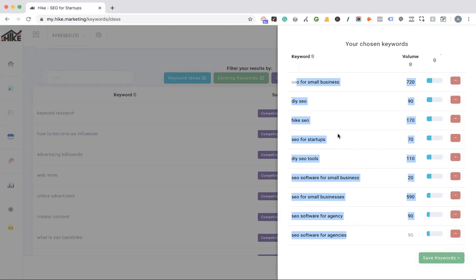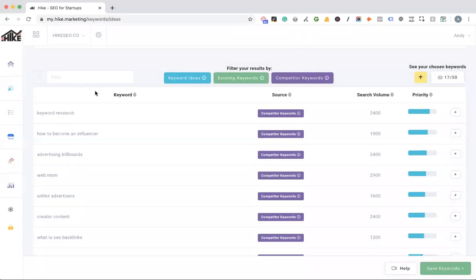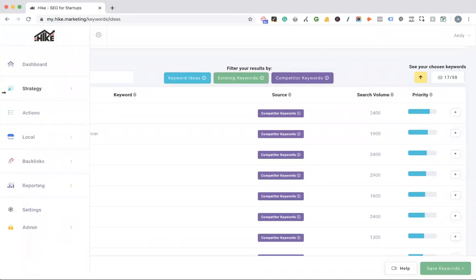You can also see competitor keywords. This is really important — you're telling Hike which keywords you want help getting to the top of Google. If you haven't done this for a while, come back and review your chosen keywords. You've probably learned more about your business and customers over the last few months, so do some new keyword research — you'll discover new phrases to optimize for.